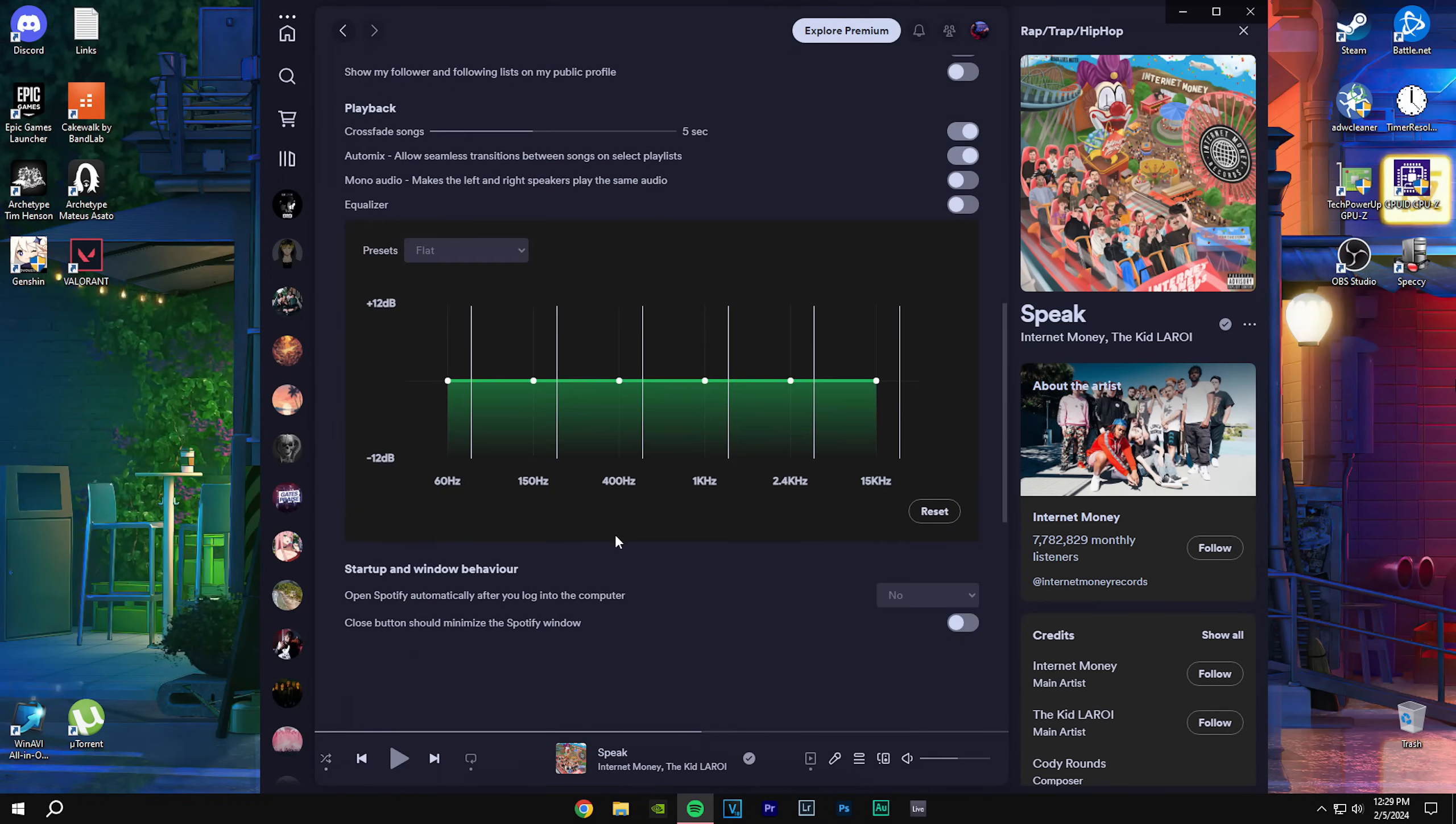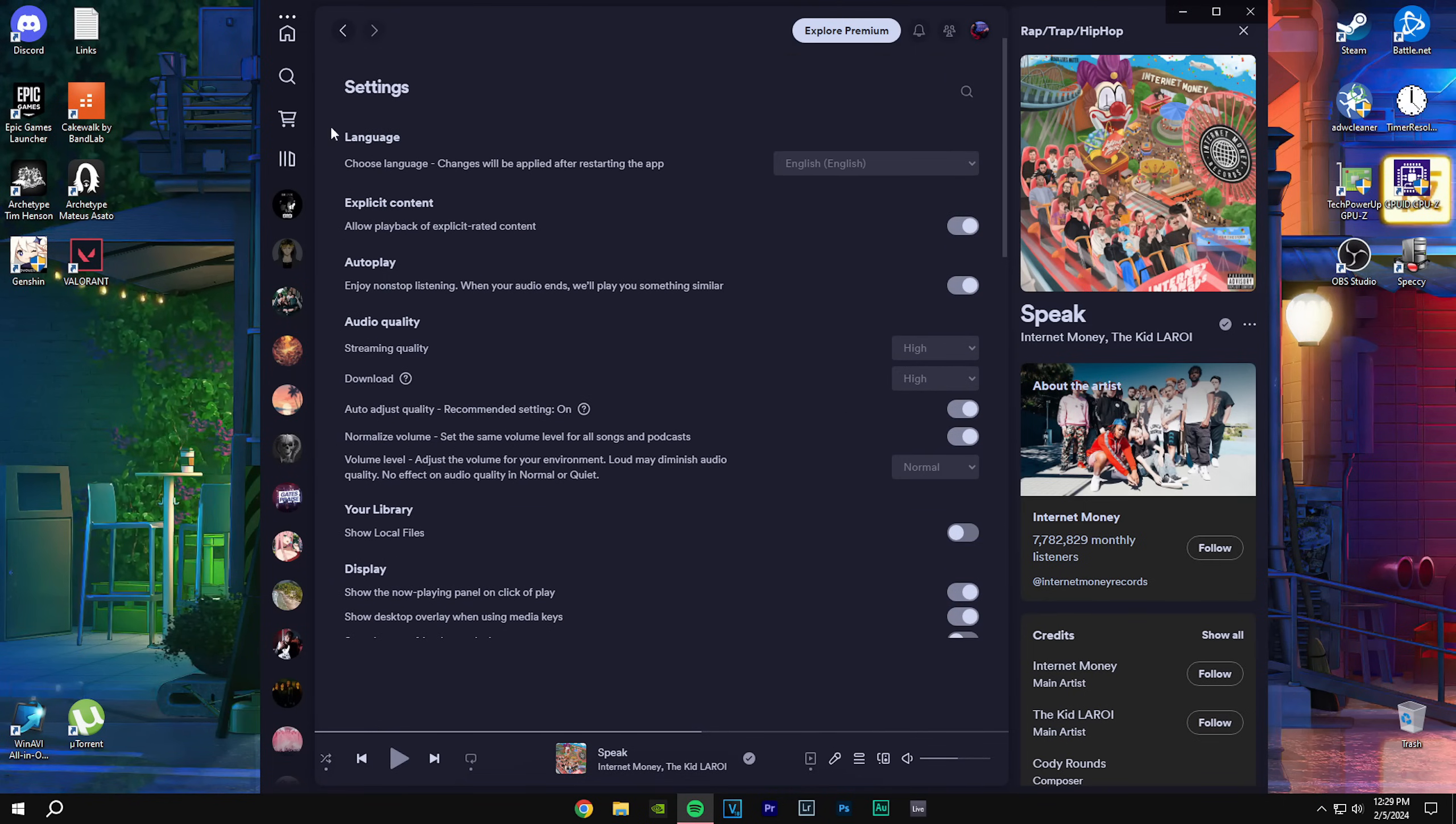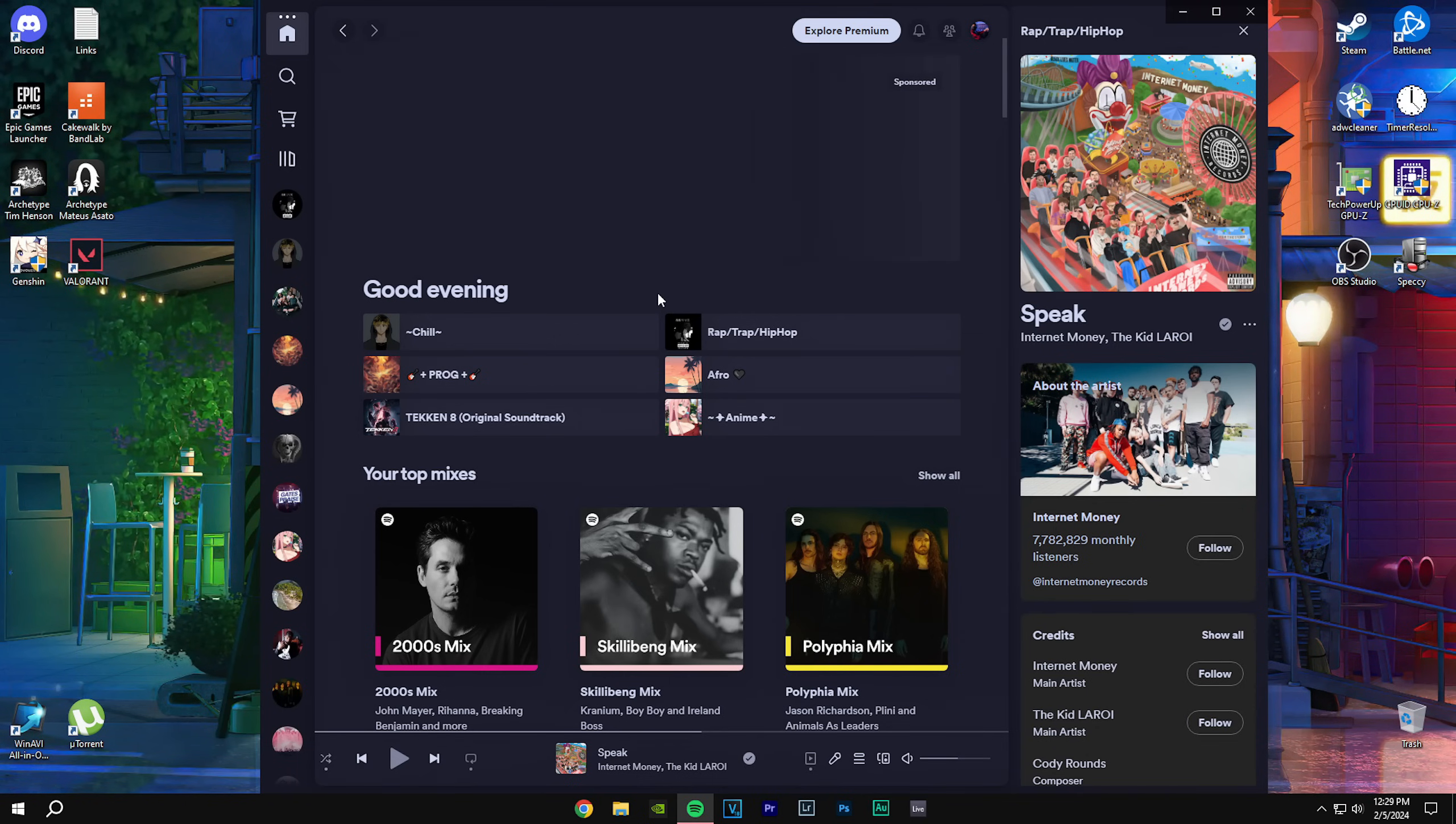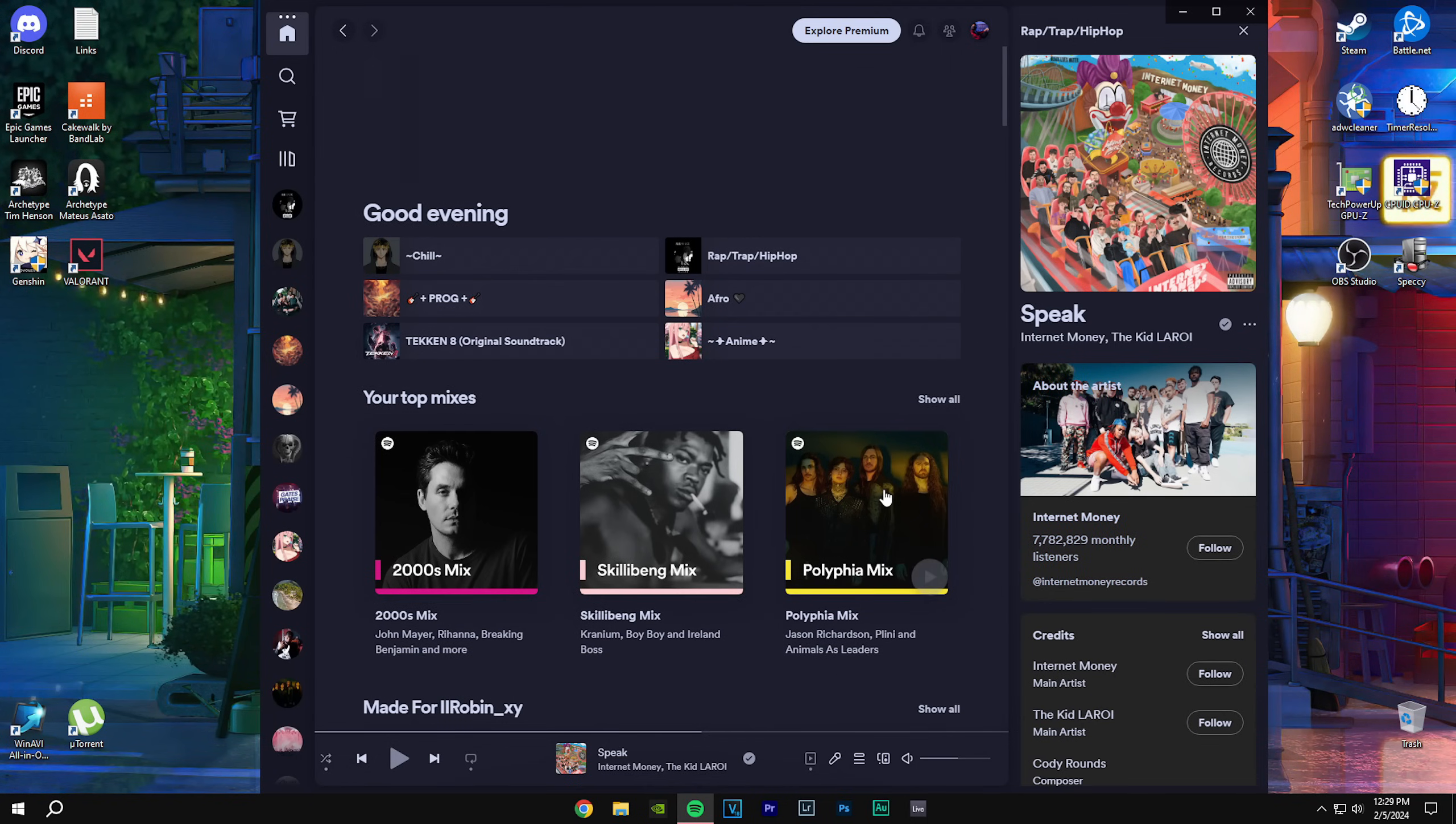So yeah, that's it. That's how you mod your Spotify and it's really simple. I hope this video was easy for you guys and simple enough. So thanks for watching, leave a like, subscribe if you want, and yeah, I'll see you in the next one.